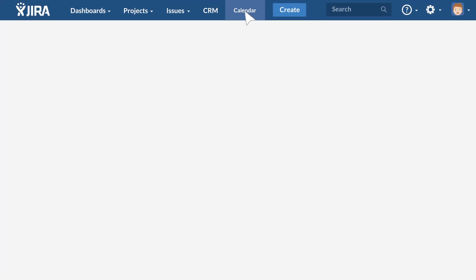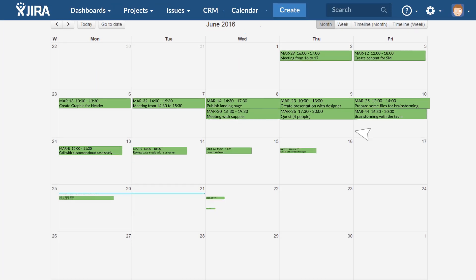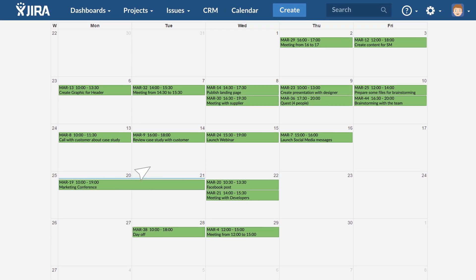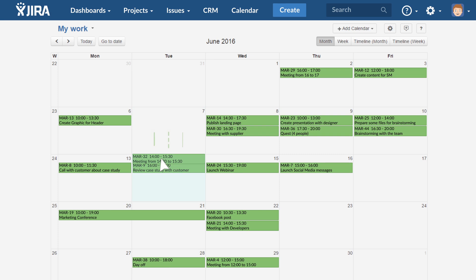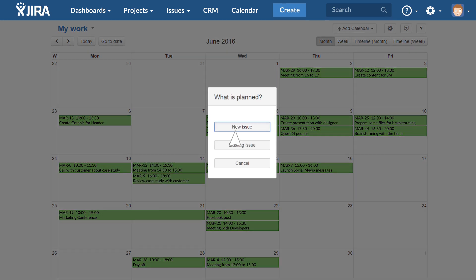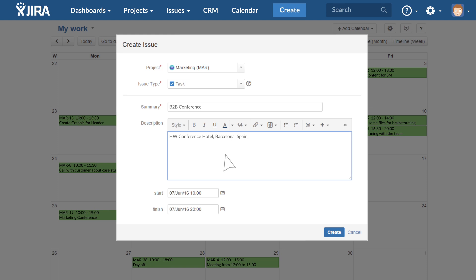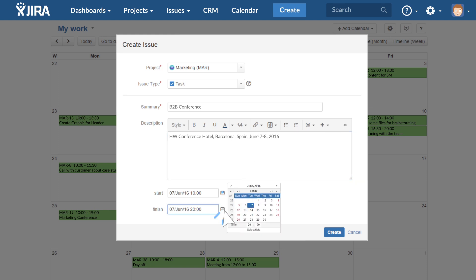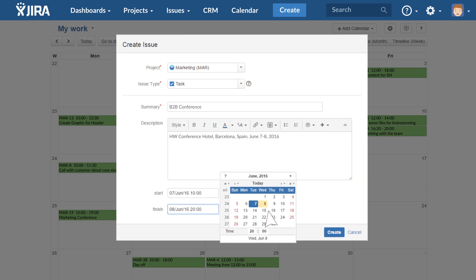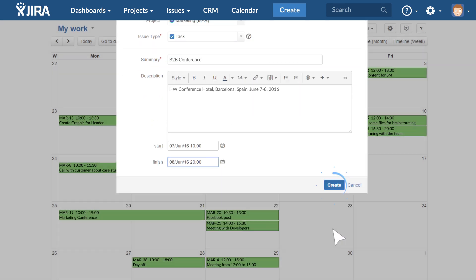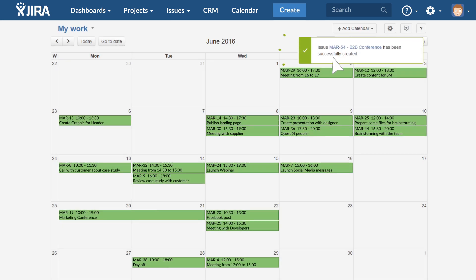Start by penciling in your plans for the coming month. You can move events you've already added, and add new events to the plan, with specific dates.